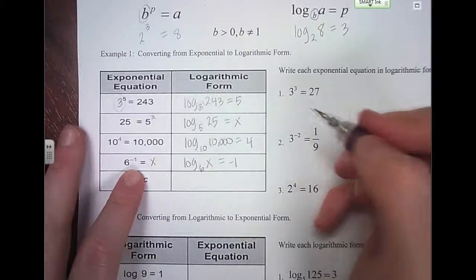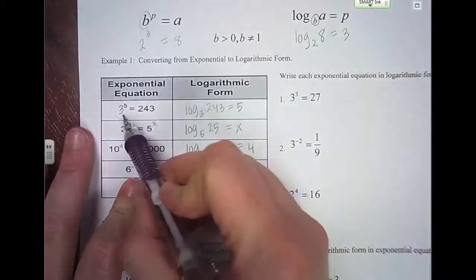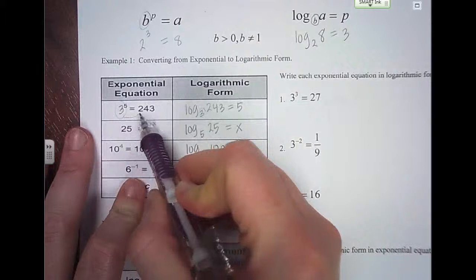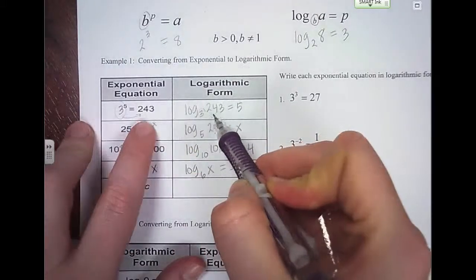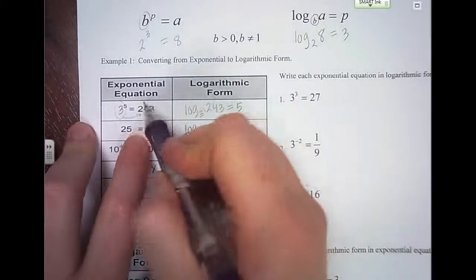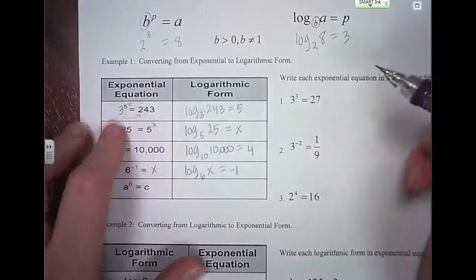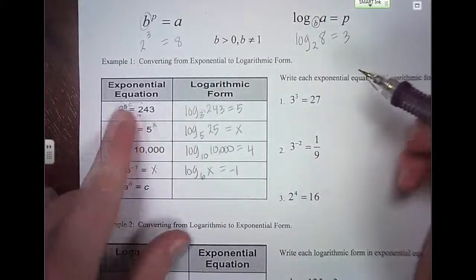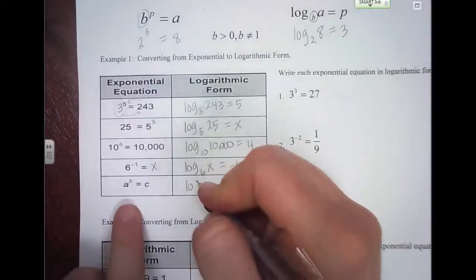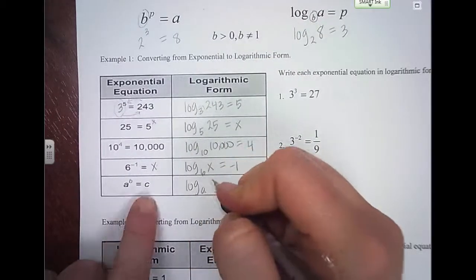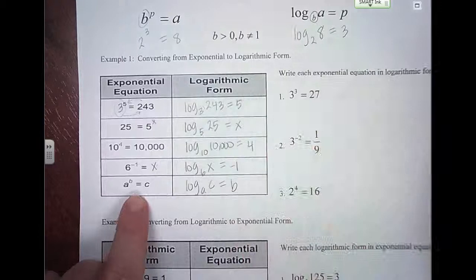One thing you can look at is when you write this, it kind of goes in order. If you start at the 3 and go this way, you write 3 first, then 243, then 5. Sometimes they call it circle math. The main thing to remember is the base here — so if I was writing this one, the base is a, then the value comes next, and that equals the power, which is b.